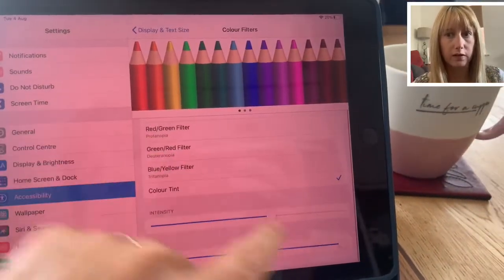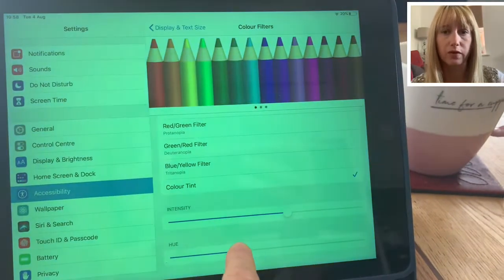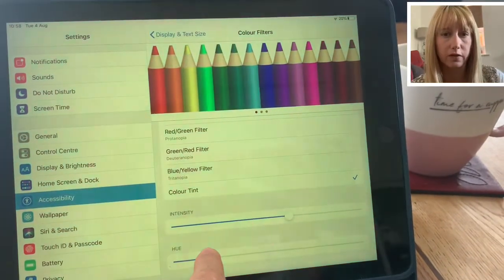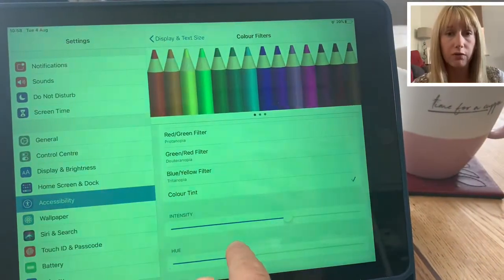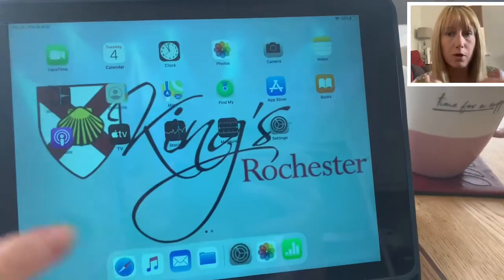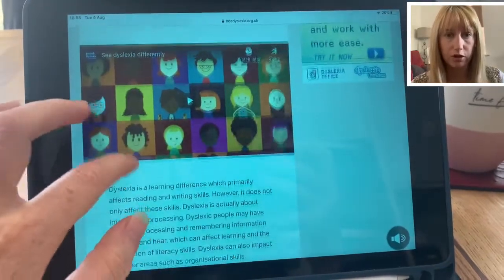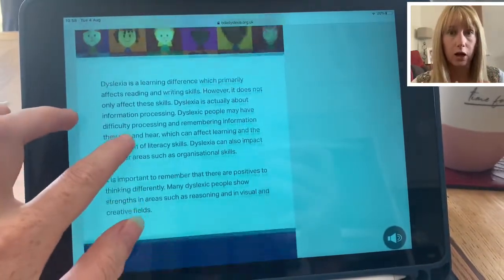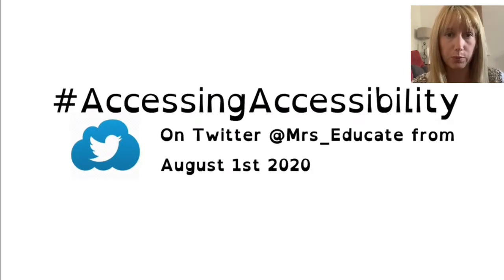We can also use this for learners with other needs, and for colour blindness this can really help pupils. If you have a colour blind student it might help them, and for dyslexics a different colour background might be more appropriate. Hopefully this has helped you think about dyslexic, learning, and colour blind pupils in your classroom — join me again tomorrow for another episode of Accessing Accessibility.